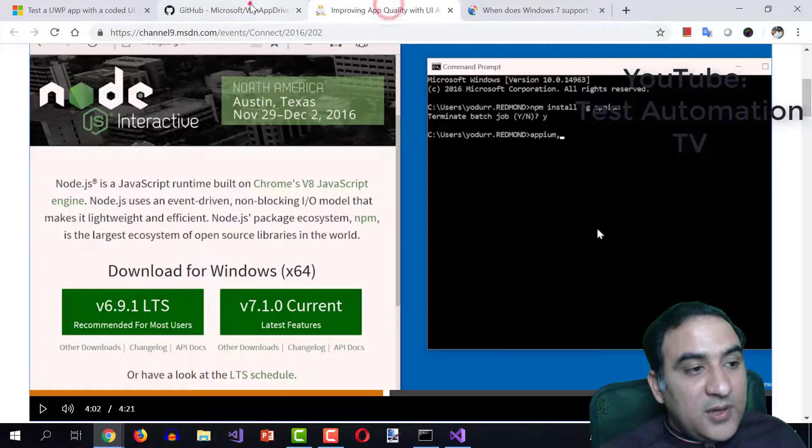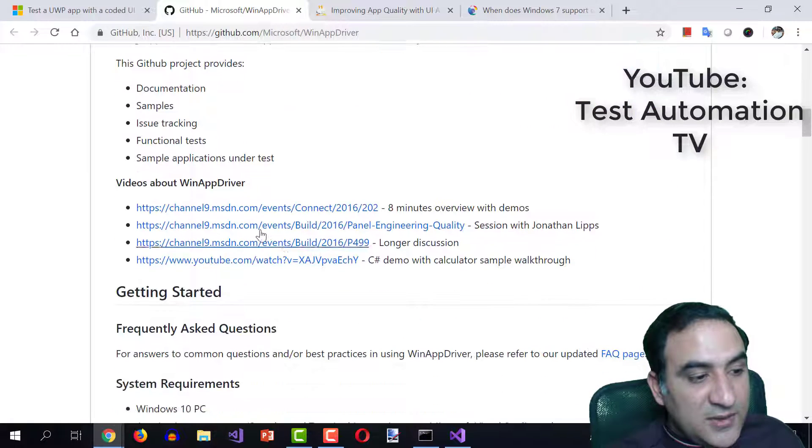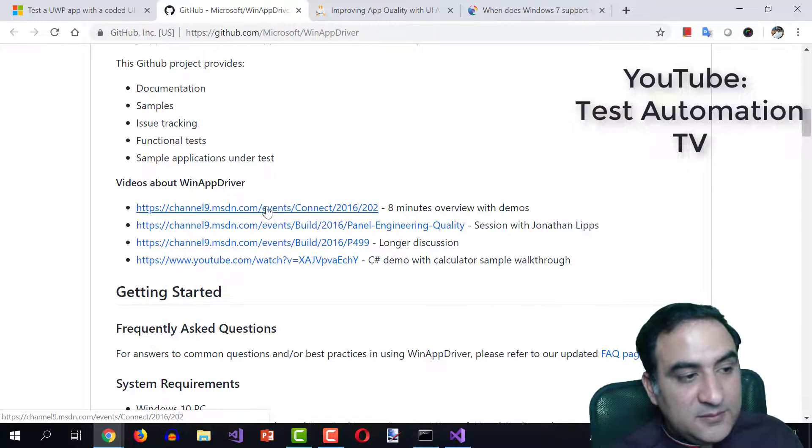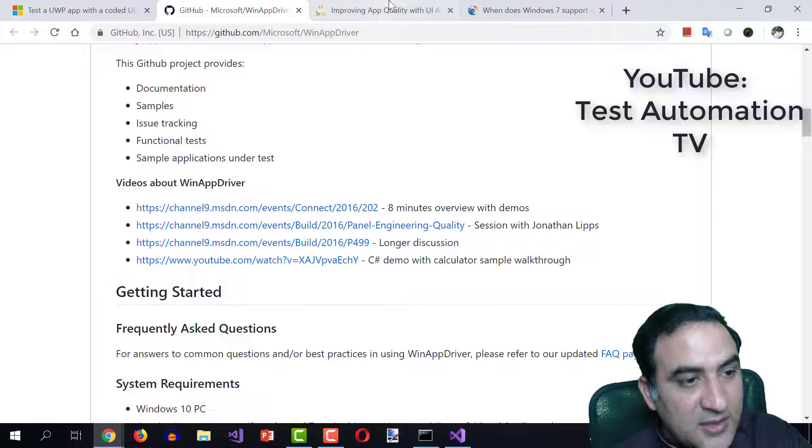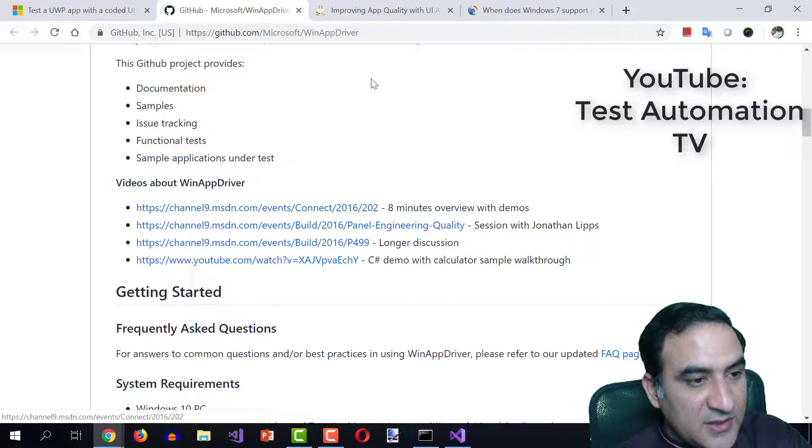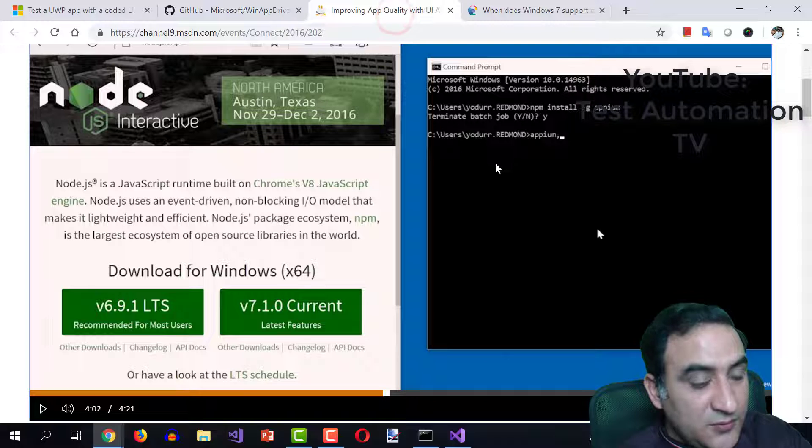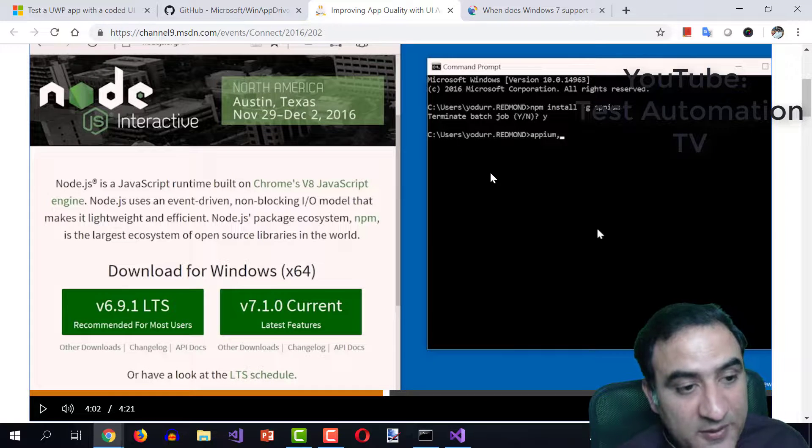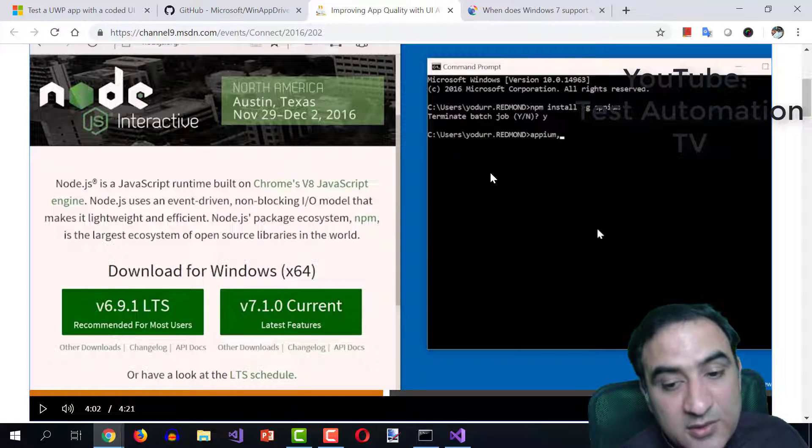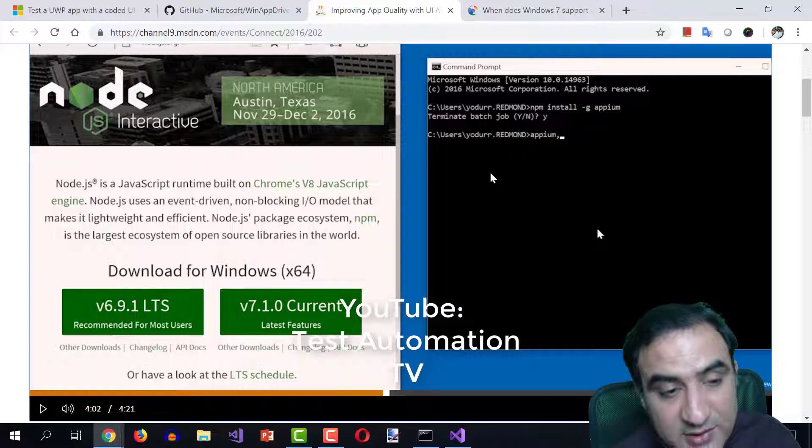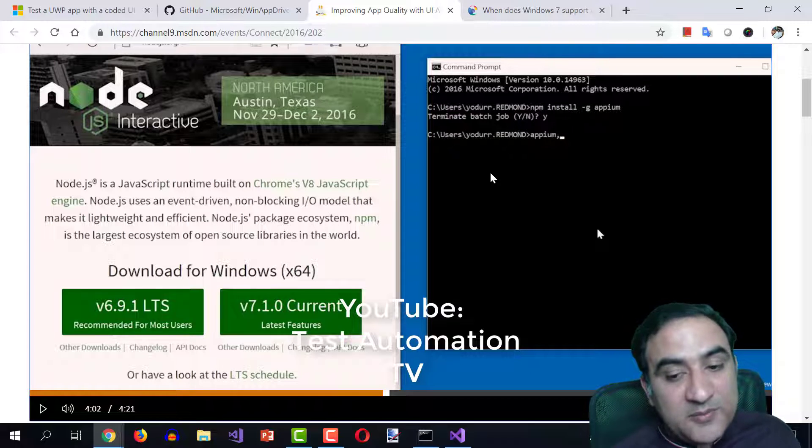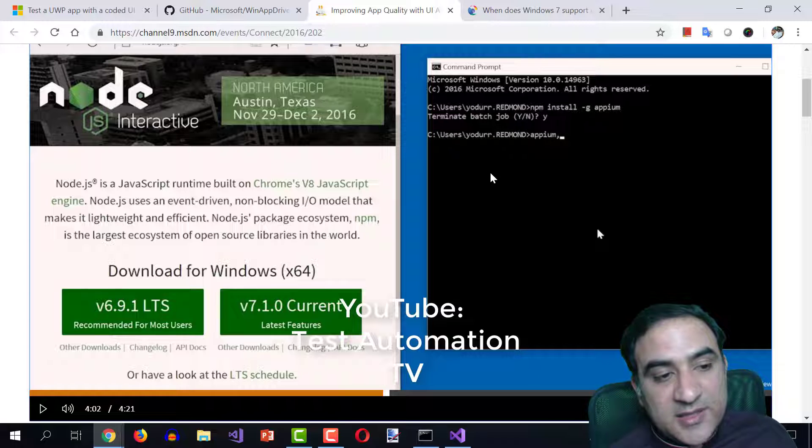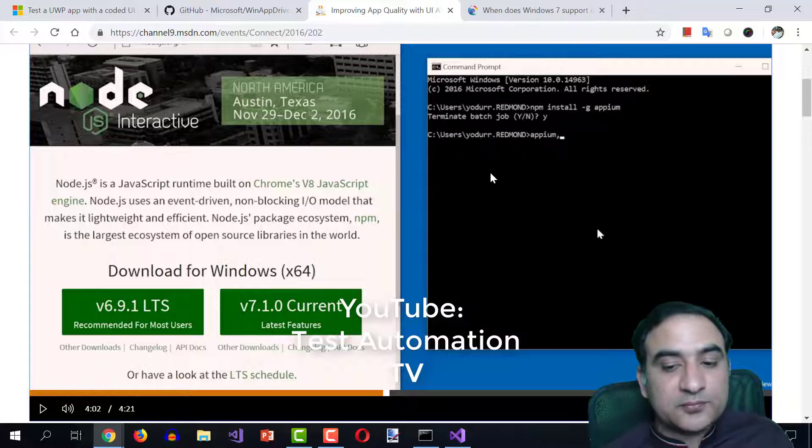I followed the links which are given down below. For example, we have these channel nine links. So I followed this link, the first one. And I came to this video and I installed the Appium related tools on my machine. First of all, you will have to install node.js and then you will install Appium from here and then some other things and that's the way to go.